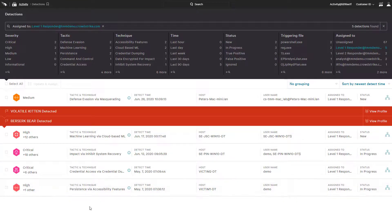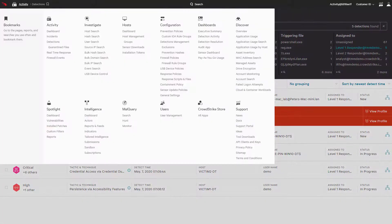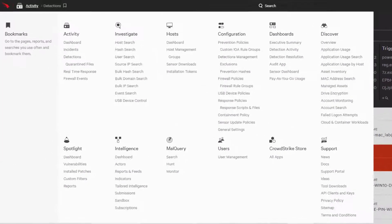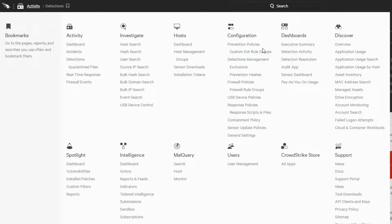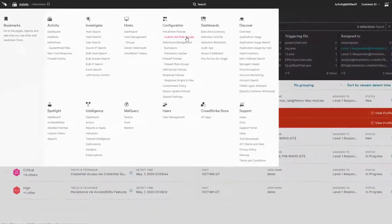However, we also know that some techniques are so specific that a custom detection would be needed. For these unique situations, Falcon gives security teams the ability to configure their own custom indicators of attack.